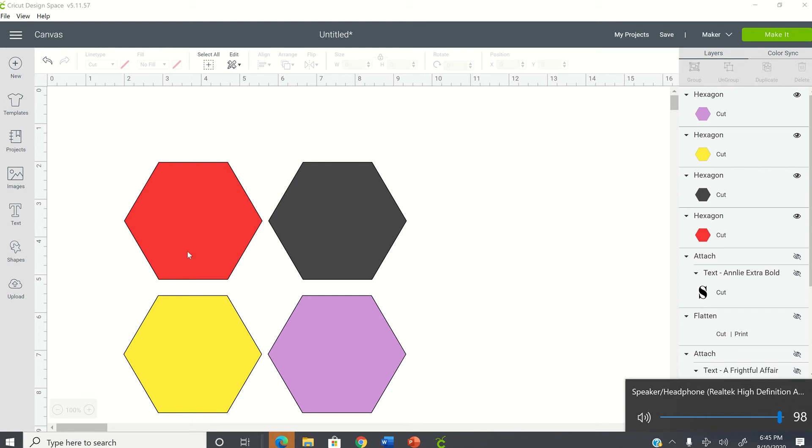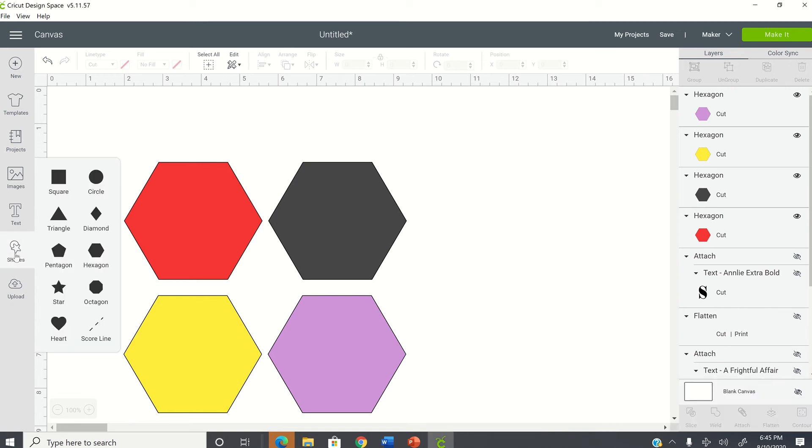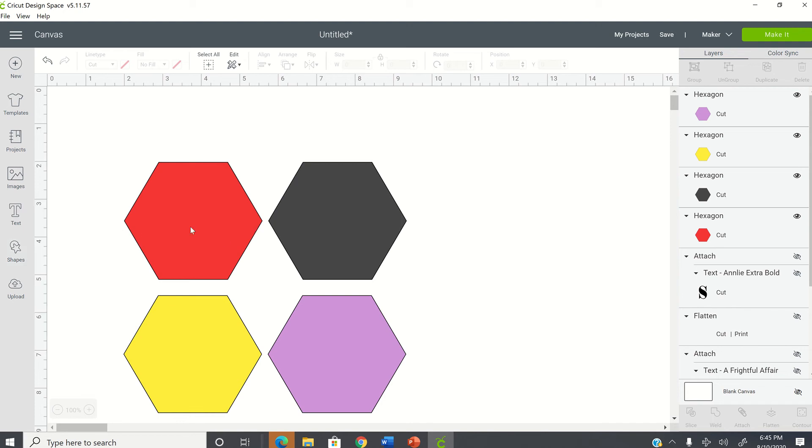So right now I have some shapes on my screen and all I did was I just placed a hexagon on my screen and then I duplicated them and just placed them in different colors. So if this is all I wanted to do and I go up in the top right corner and click on Make It,